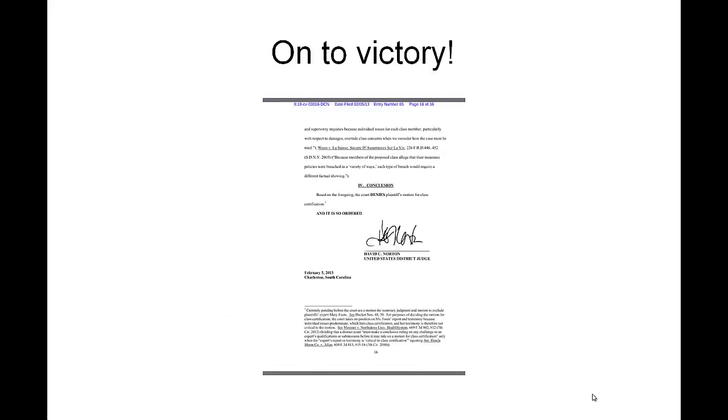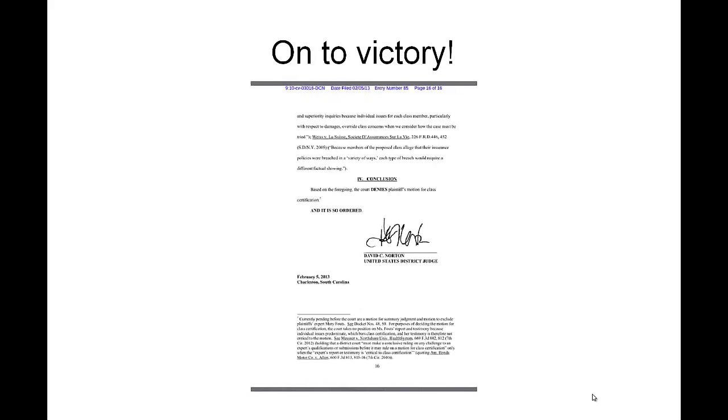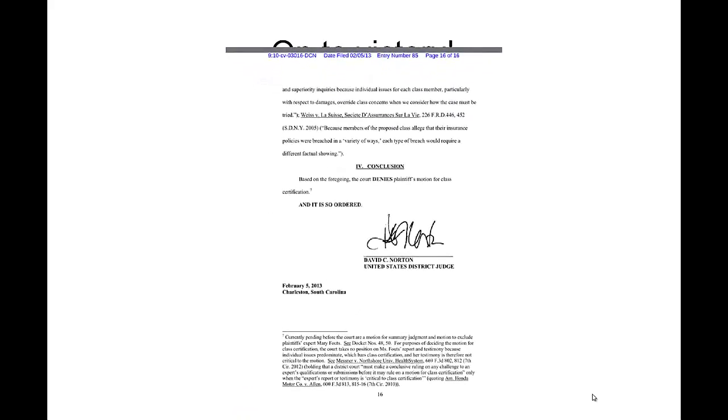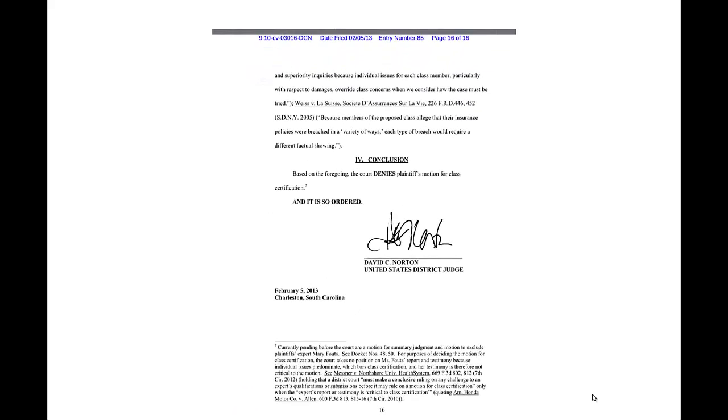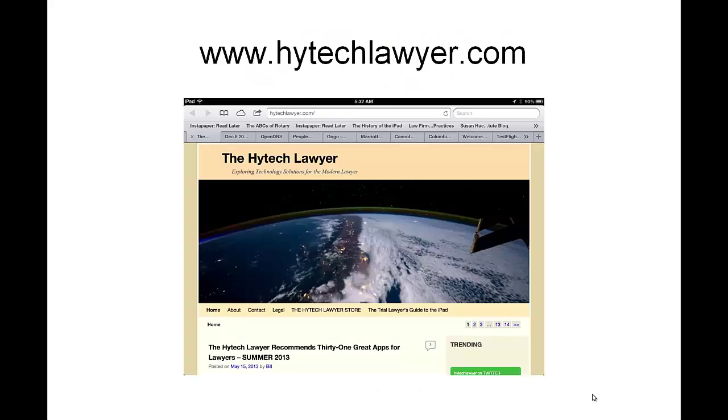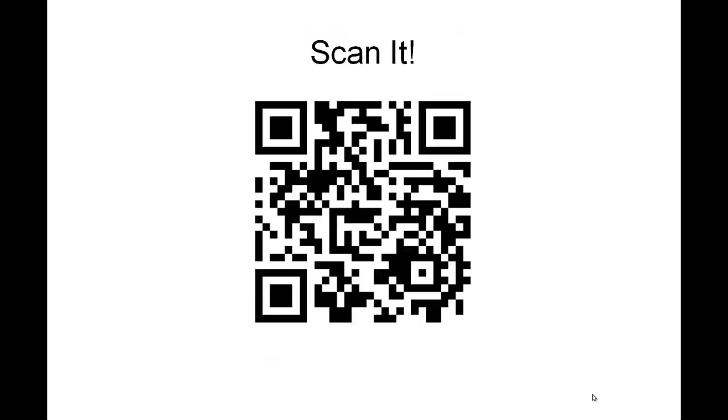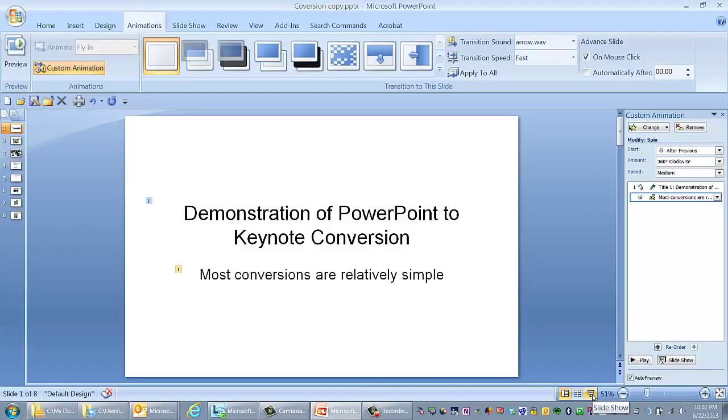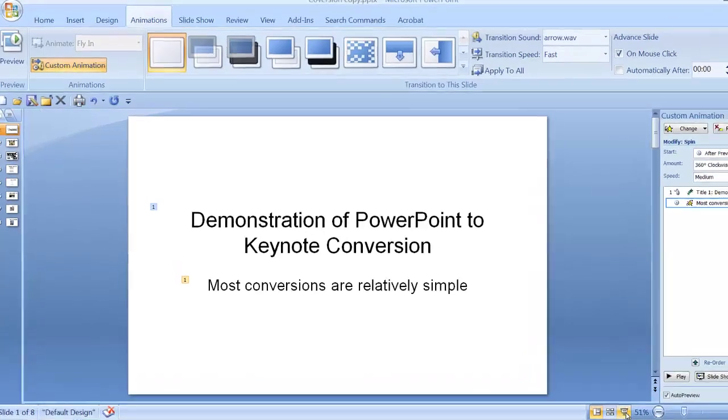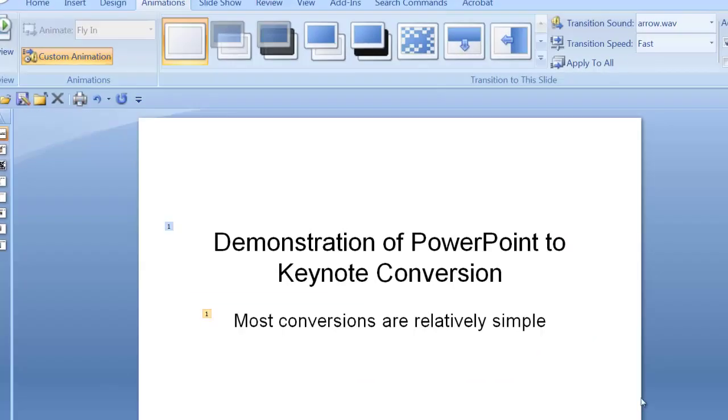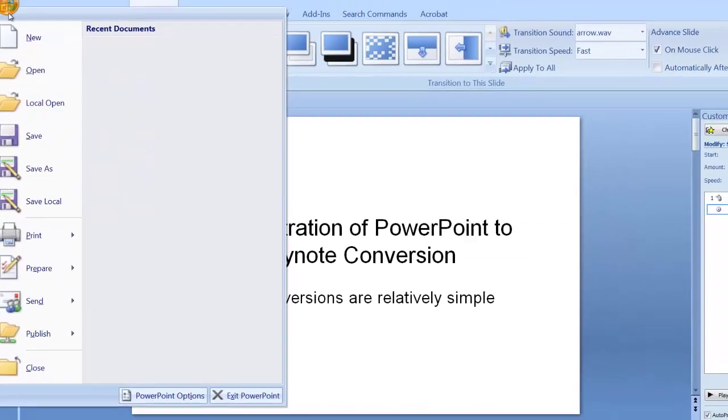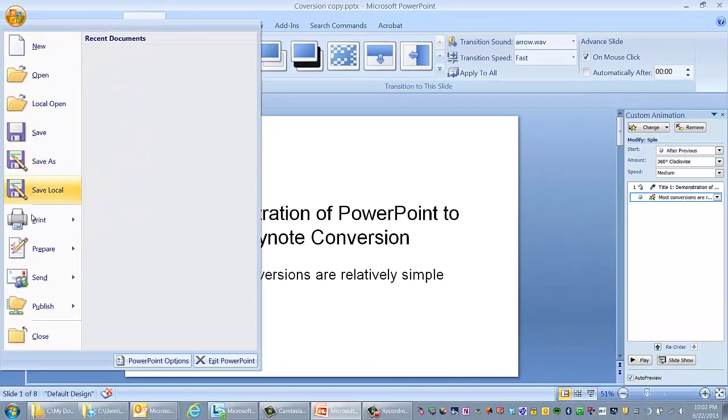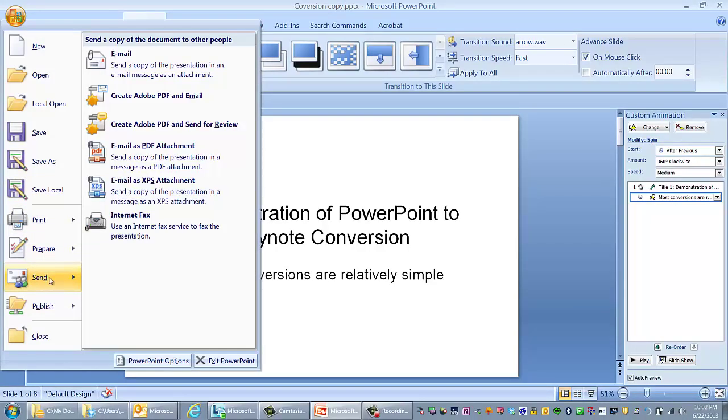We're going to look at emailing it. We're going to look at sending it to Dropbox, which is not particularly secure. And we're going to show it by my favorite way of transportation of secure data, SpiderOak. So the first thing we're going to do is we're going to email this presentation from PowerPoint to the iPad.